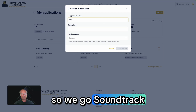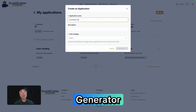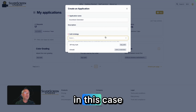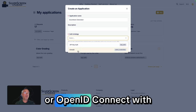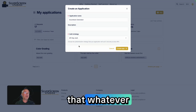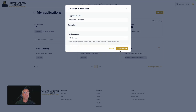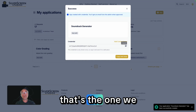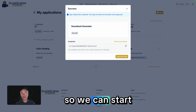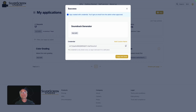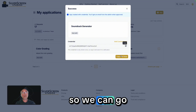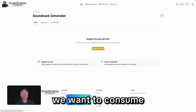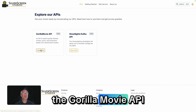So we enter 'Soundtrack Generator.' We can choose in this case between an API key or OpenID Connect with Android, whatever the customer provides here. We are getting an API key back — that's the one we have. We can store it somewhere safely. Now we are happy, so we can get back here and go to our API. We want to consume the Gorilla Movie API.